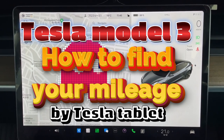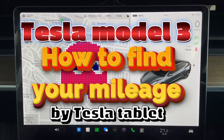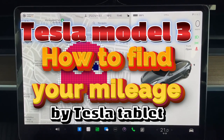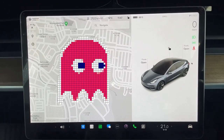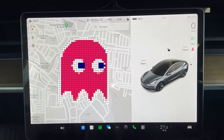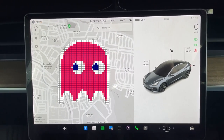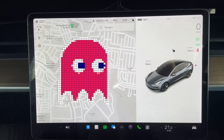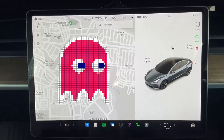Hi everyone, it's James. You're looking at my tablet in my Tesla Model 3. I'm going to show you how to find the mileage/odometer from your Tesla tablet.